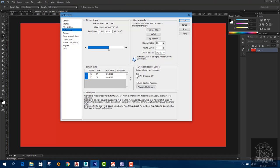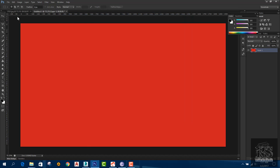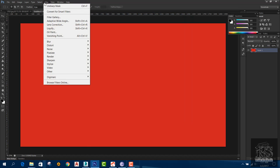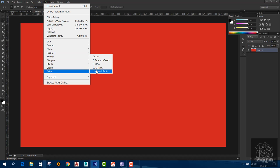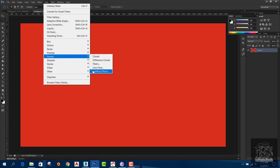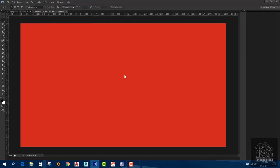Click on the 'Use Graphics Processor' button and then click OK. This option provides GPU support. Once enabled, the lighting effects will be available here.